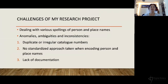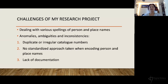Moving on to the challenges of my research project: we have learned a lot from the process of extracting targeted data from the TEI XML. Dealing with the various spellings of person and place names has been particularly challenging and time-consuming, and it really required domain expertise. There are also anomalies, ambiguities, and inconsistencies — some are legacy errors from 300 years ago — including duplicate and irregular cataloging numbers.